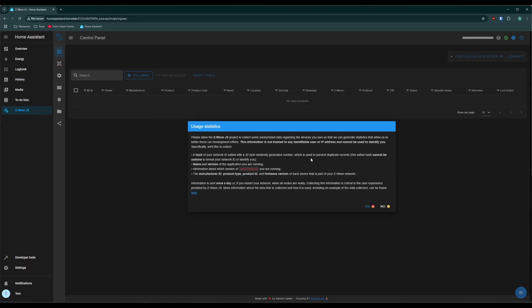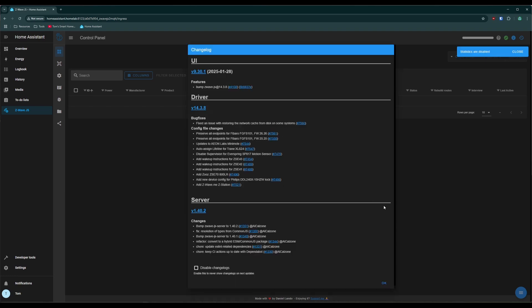Even though it's anonymous, I generally never send data anywhere for any reason as much as possible. So I'm going to click no. If you want to support the project, then you can click okay. It also pops up with this change log box. This will appear after every add-on update. You can just click the disable change logs box down here at the bottom and click okay.